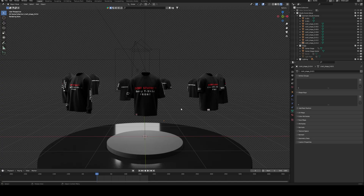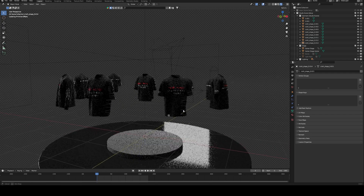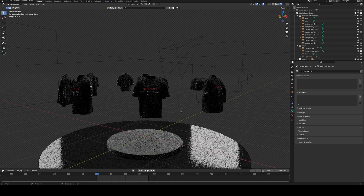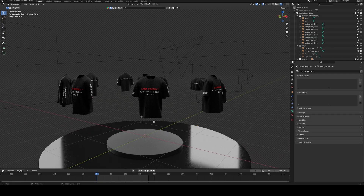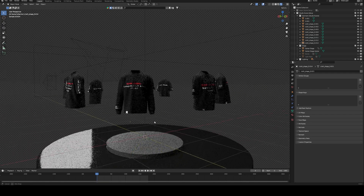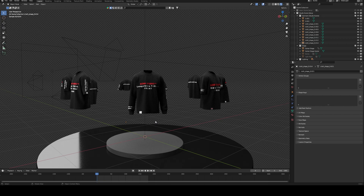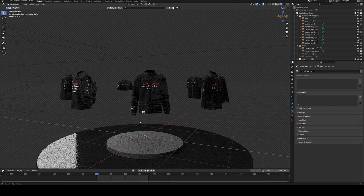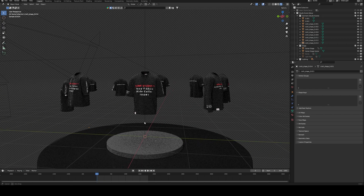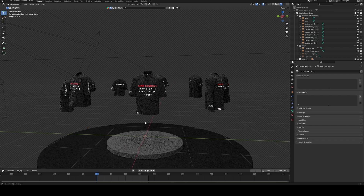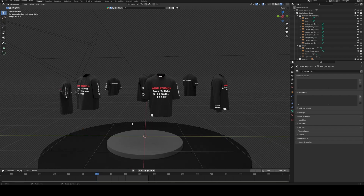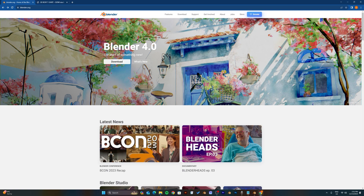Welcome back to Designer Studios channel. We are presenting nine various types of 3D t-shirt mock-up templates, and in this video I'll be showing you how to use them to design mockups and also animations.